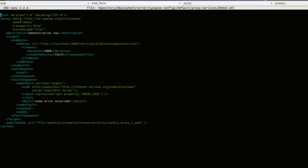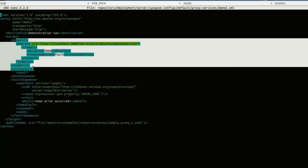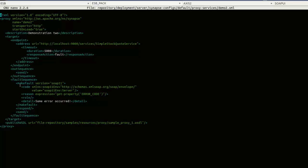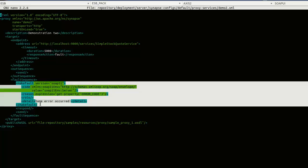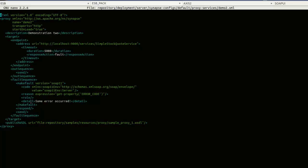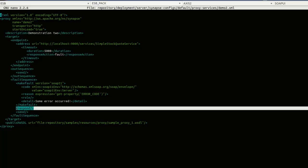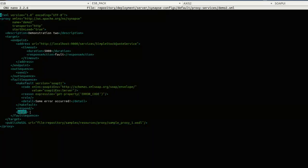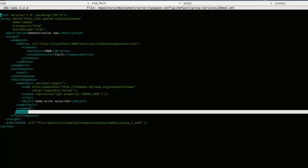This is the proxy configuration for demonstration 2. The name of this proxy is demo2. This is very similar to the previous proxy configuration, the same endpoint. But in the fault sequence, we are using the makeFault mediator or the fault mediator. In that fault mediator, I'm going to set the error code as the reason value and this text as the detail value. And using the response mediator, I'm going to create a response from this fault mediator output and send it to the client.